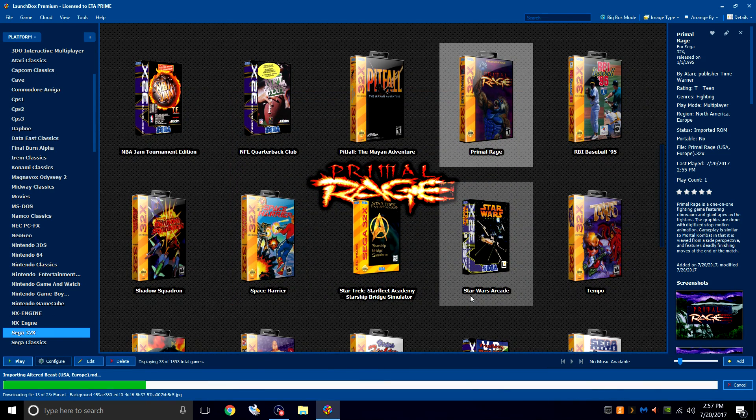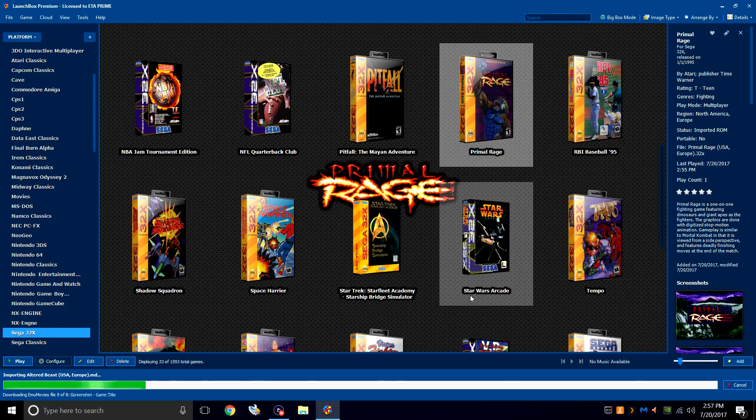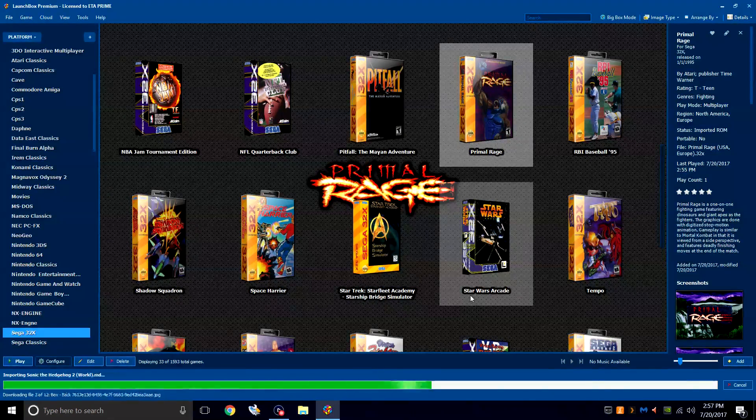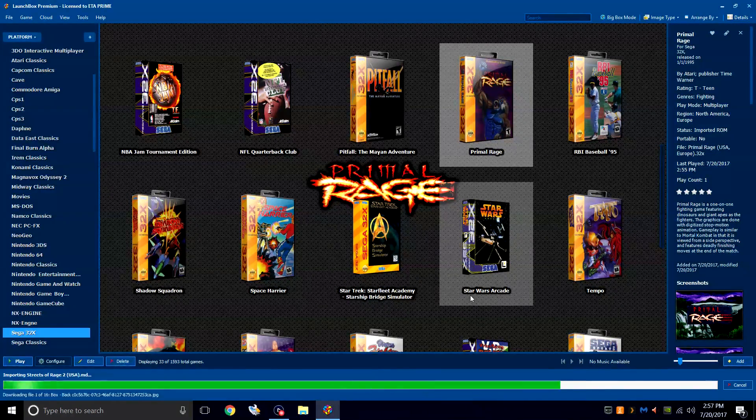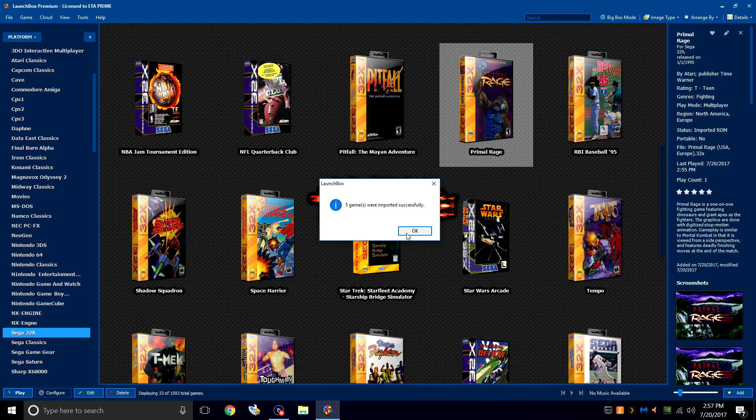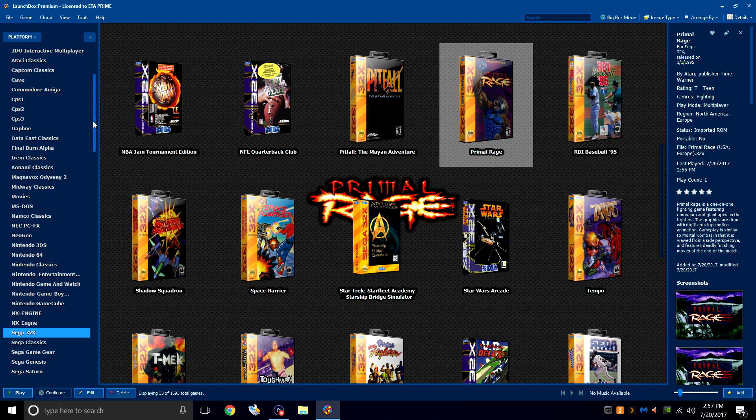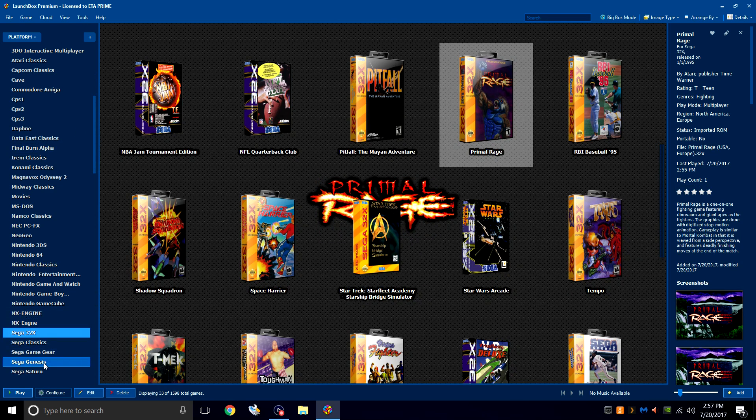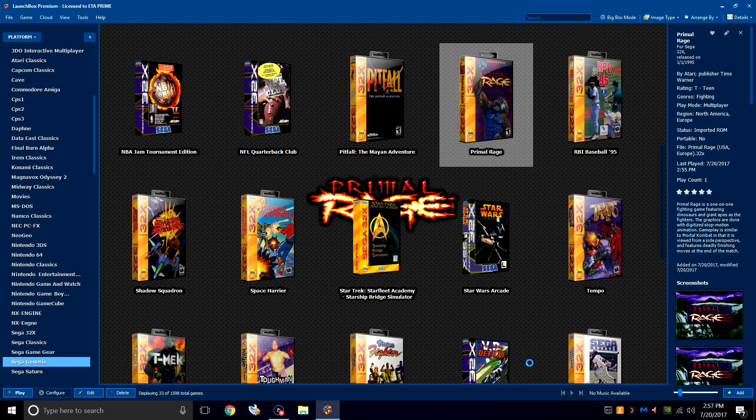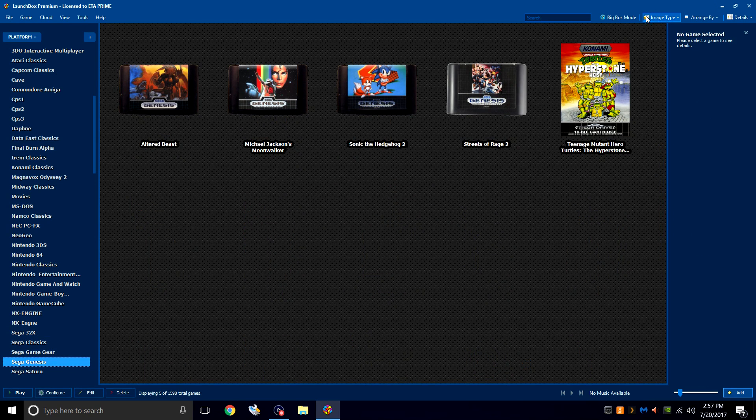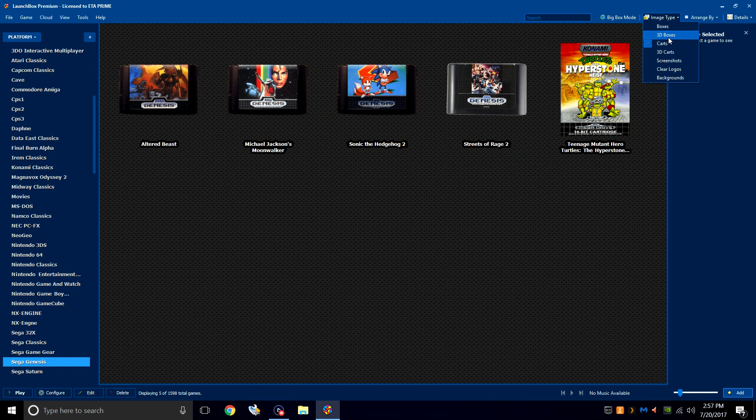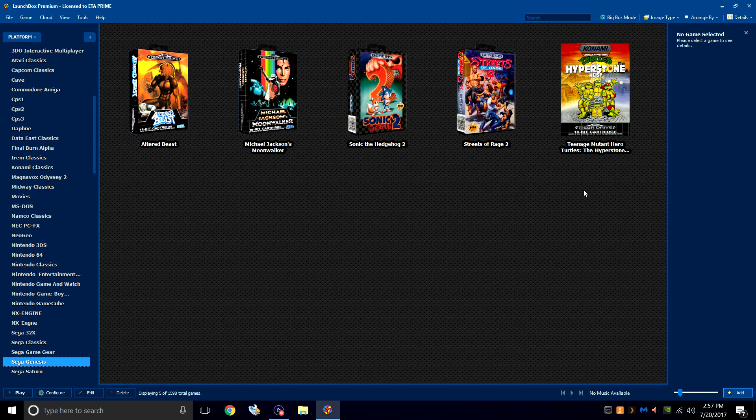I'm not importing many Sega Genesis games, so it should be pretty quick here. My games were imported. OK. Left-hand column. Sega Genesis. Image type. 3D boxes.